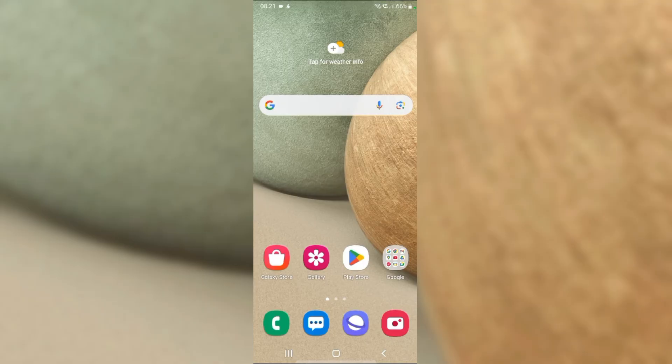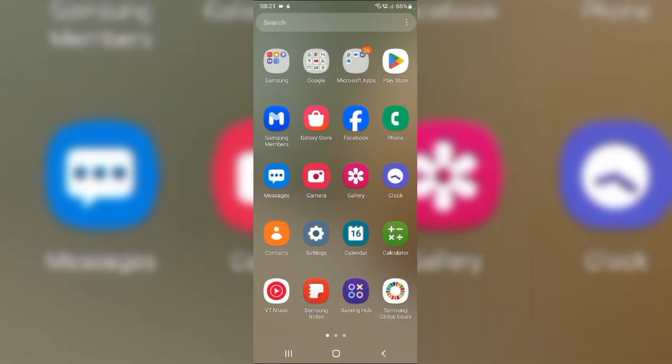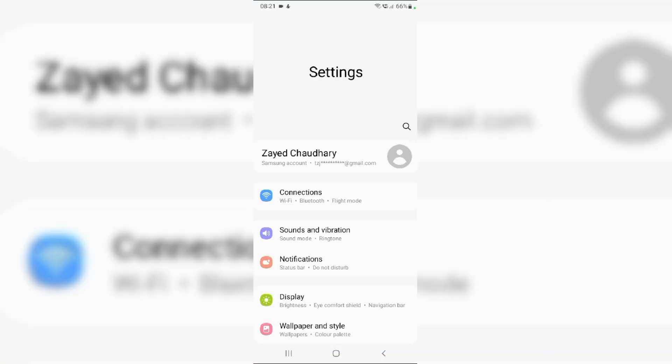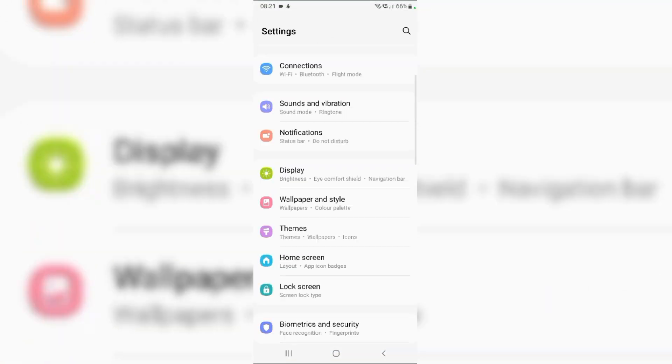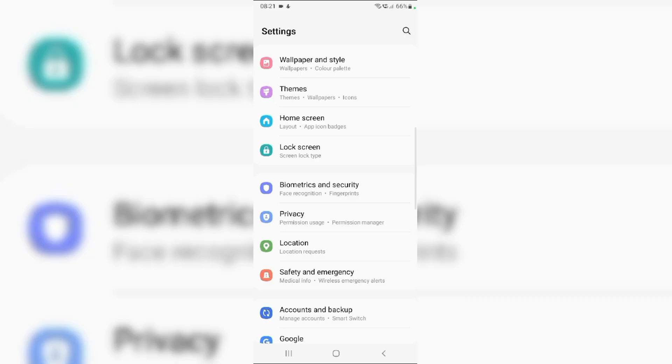Fix 2: Clear cache of system apps. Swipe up from the home screen and navigate to the settings app. Scroll down and tap on apps.